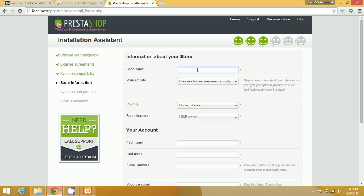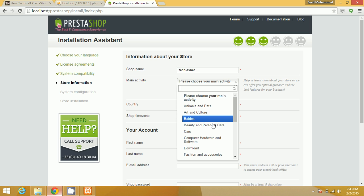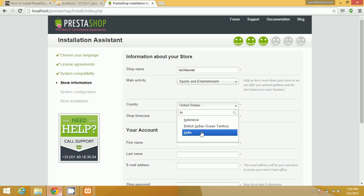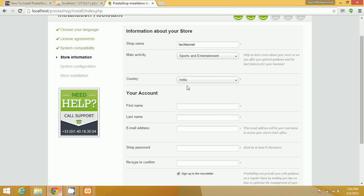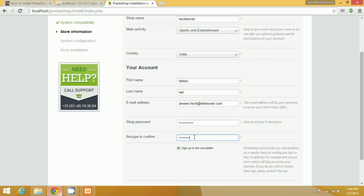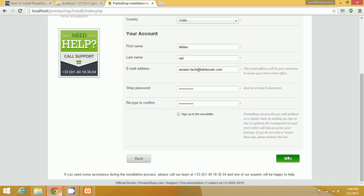Now fill out the store details as per your requirement — choose your activity, choose your country, and choose your time zone. Then create your account: enter your first name, last name, email, and set your password. Click Next when done.